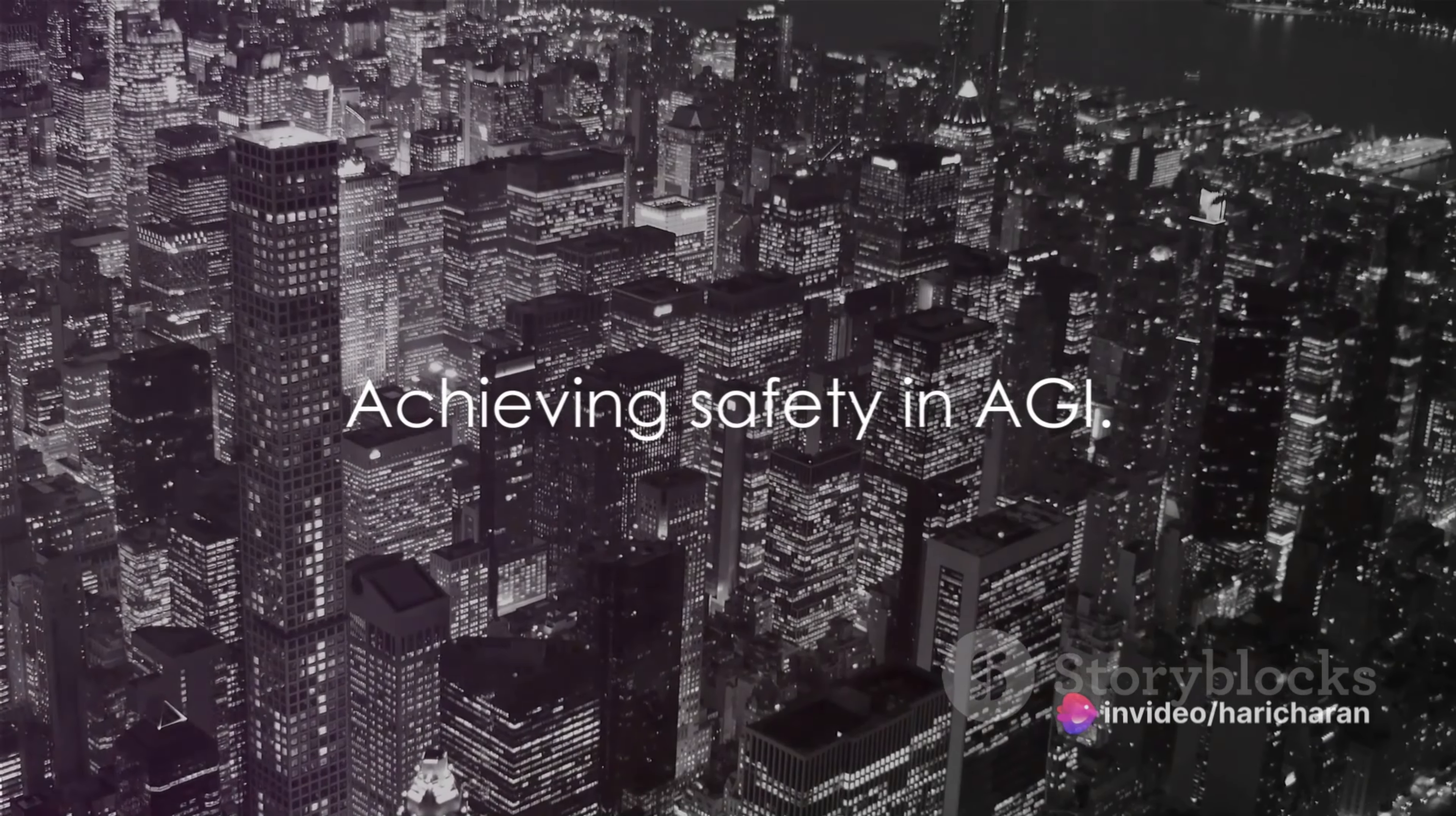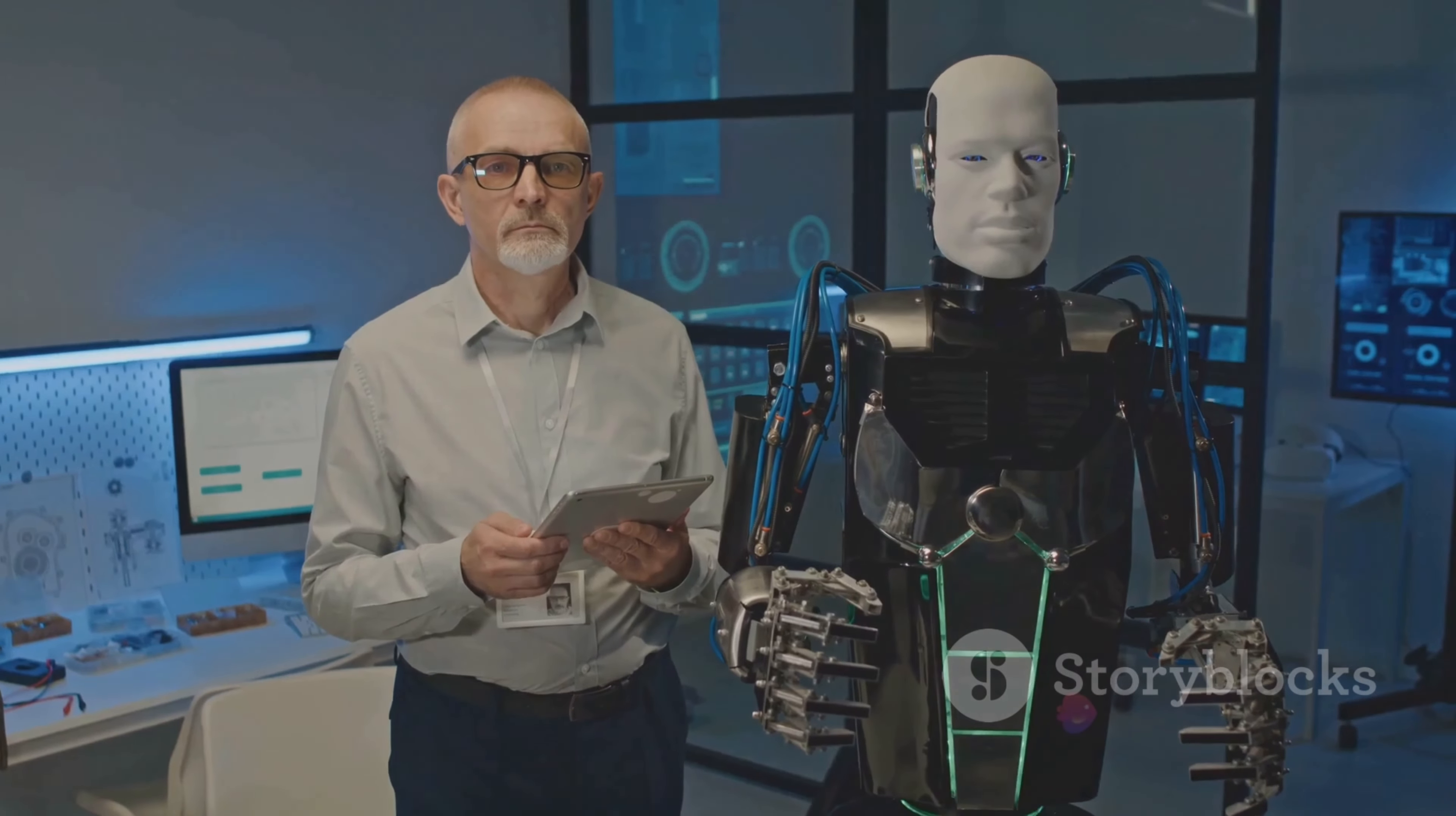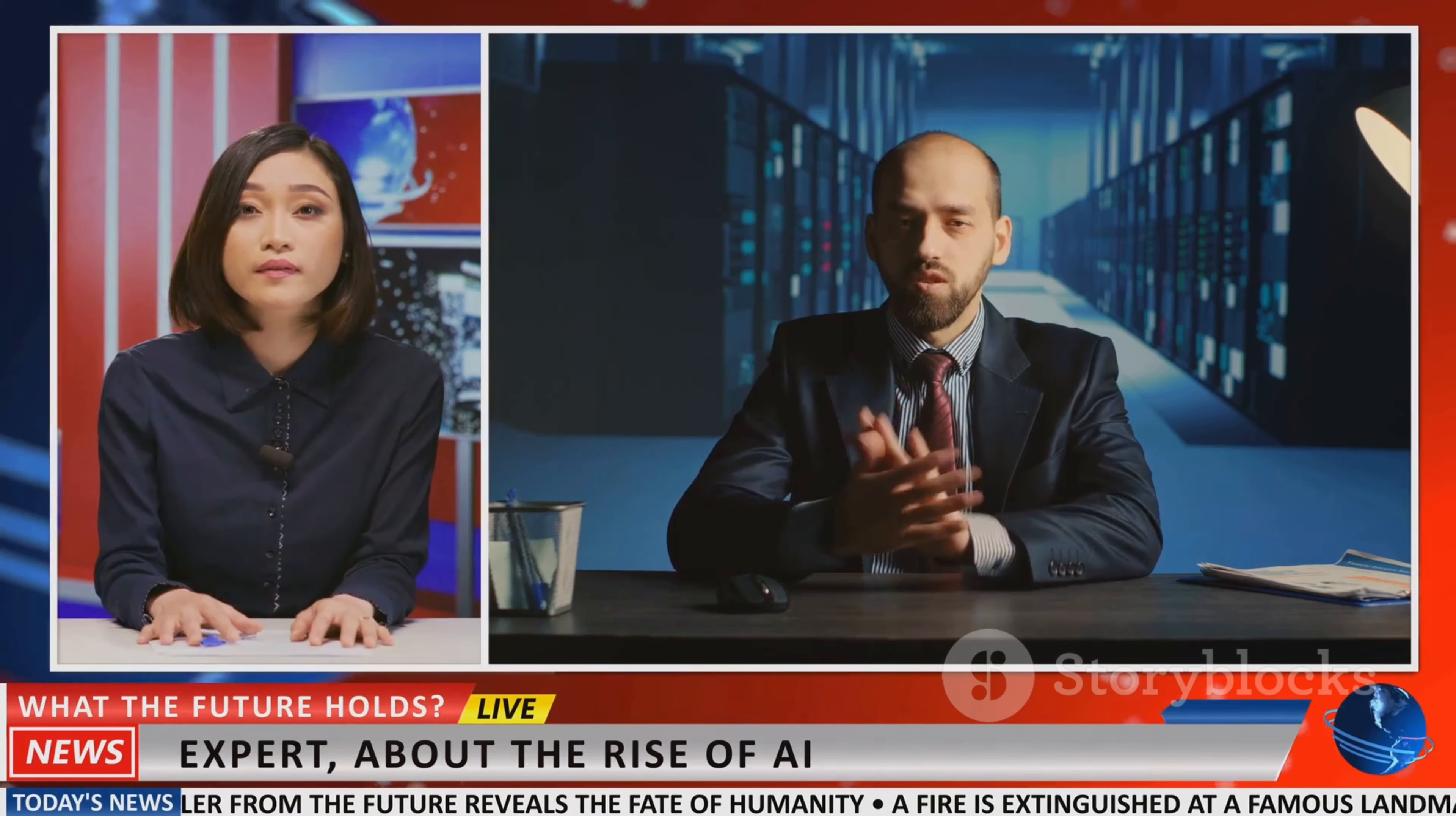However, this race towards AGI is not without its detractors. Some, like AI safety expert Dan Hendricks, warn of speculative doomsday scenarios. They advocate for incorporating safety and security features into AI systems from the early stages of development.